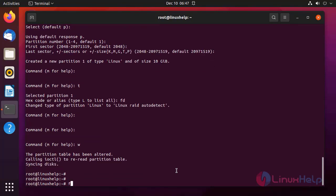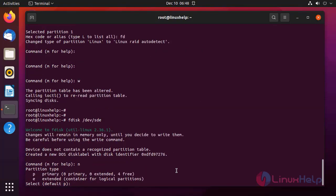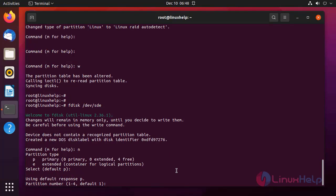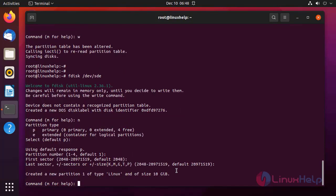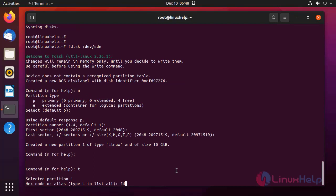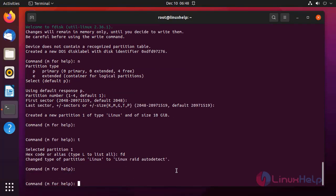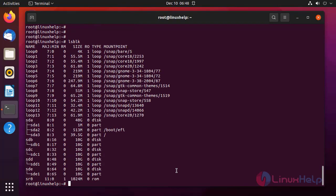At last, I am going to create a partition on the fourth disk. Creating a new partition as a primary partition with partition number 1, giving the entire amount of disk to this partition, then changing the partition type from Linux to Linux RAID. Press W to save and exit. Now list the block storages to see the changes. All four partitions are created.